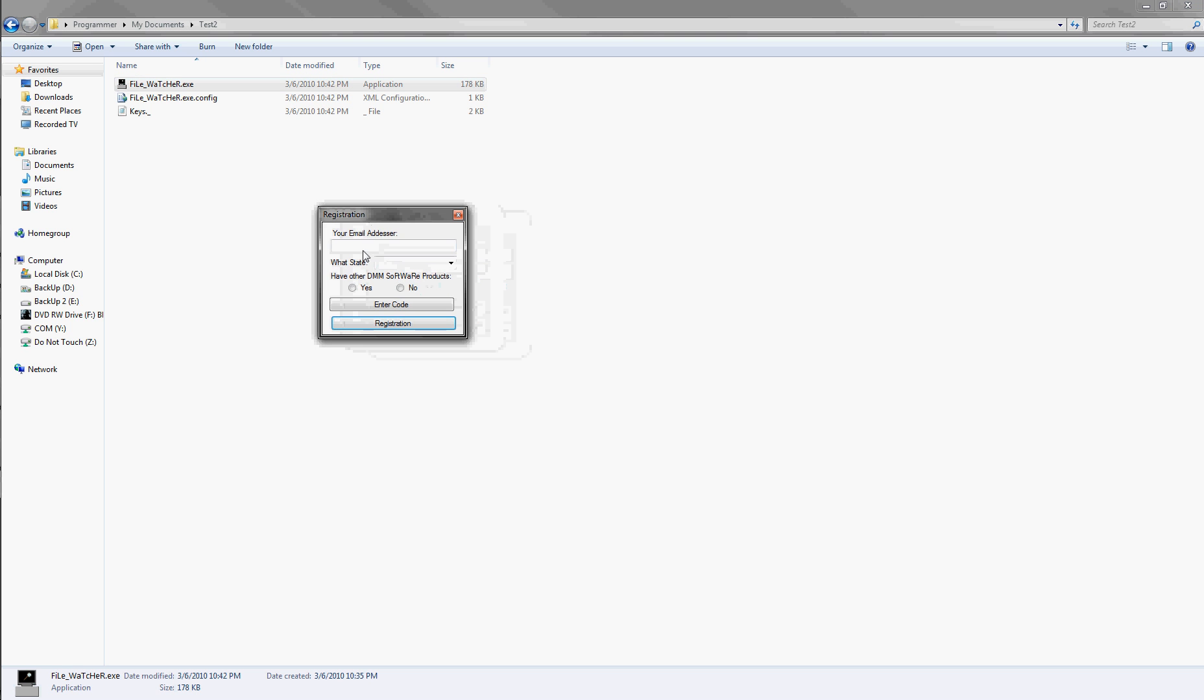Alright, you'll get this only the first few times, so you put in an email address. So for this one, I'm going to put John Doe at Yahoo.com.